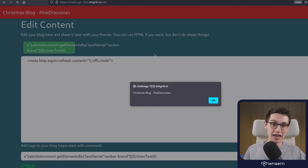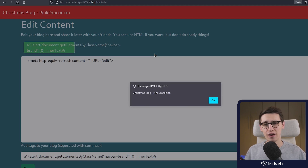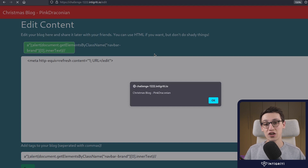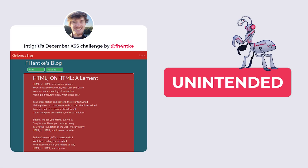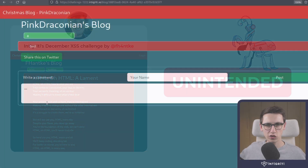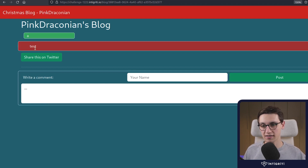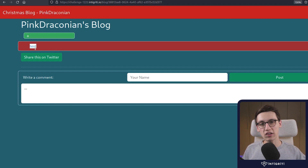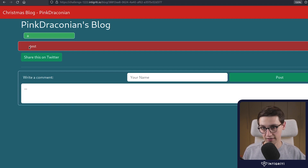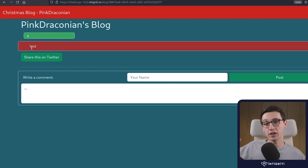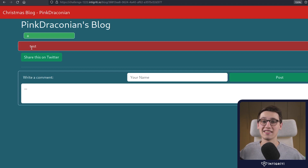But don't go yet, because a lot of you found a really cool unintended solution to this challenge. Next up, we're going to look at that unintended solution. The whole idea is that there is an HTML injection — you can inject HTML code into the blog content.